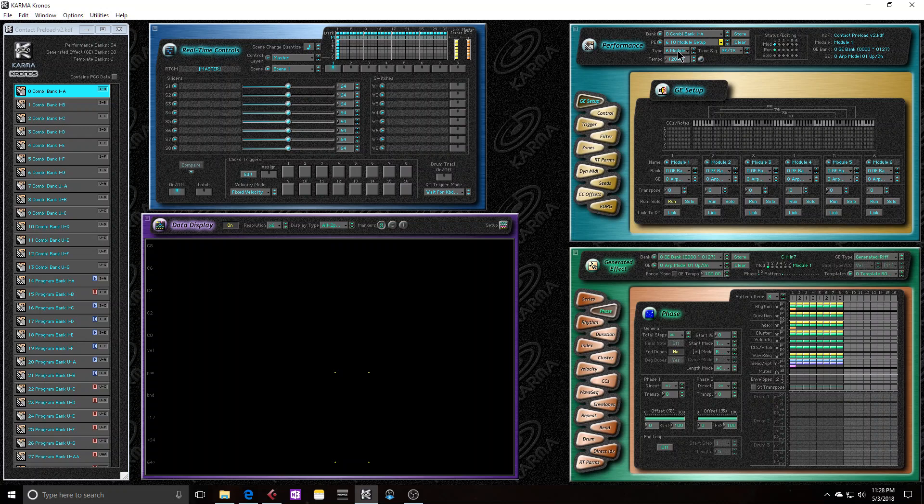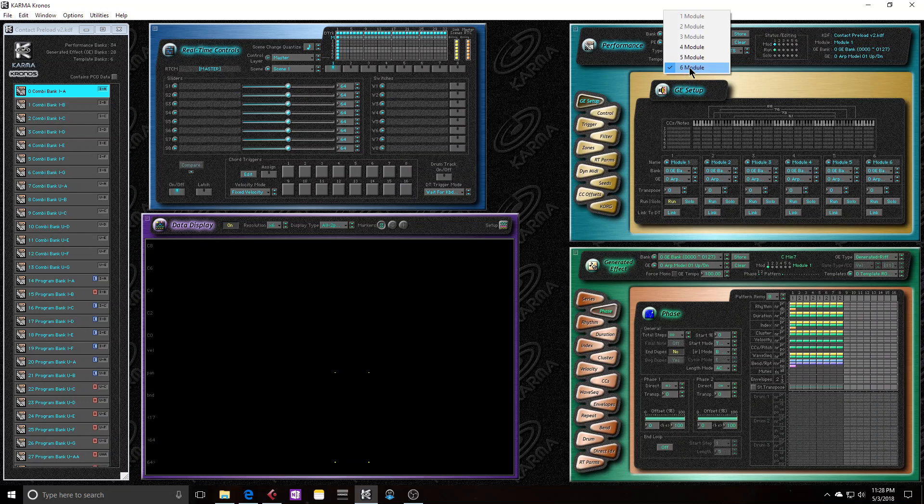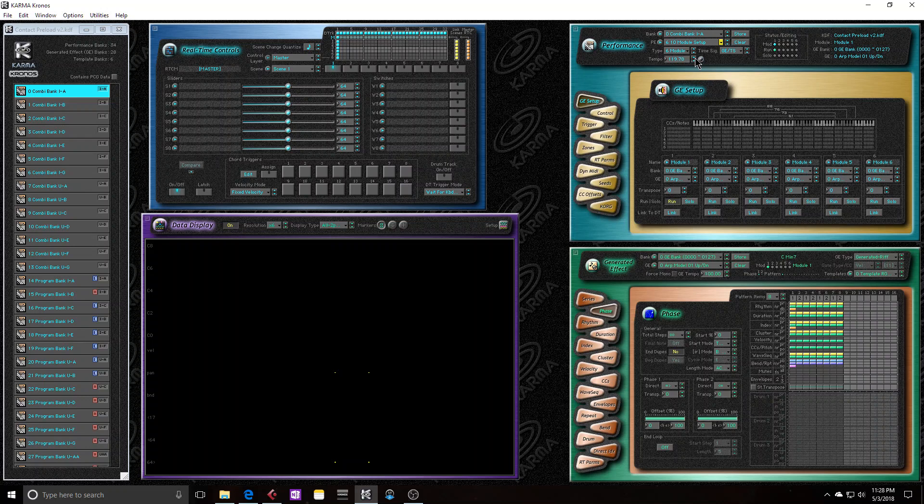So, you can choose the amount of modules you want. It's actually kind of pointless for it to even offer two and three module performances. Because right now I'm in a combi and I can only choose either six, five or four modules or being the minimum amount, six being the maximum. I can't choose one because obviously combis in the Kronos just automatically have four modules.